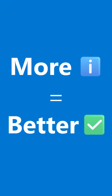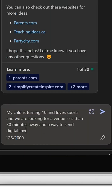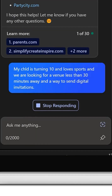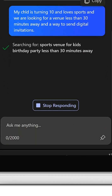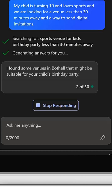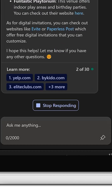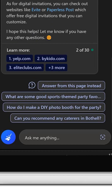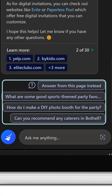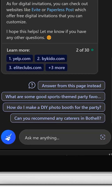Here's a tip: more info equals better results. Try adding details like age, interests, location, or what part of the party you want help planning. And if you're stuck, just follow Copilot's suggestions.